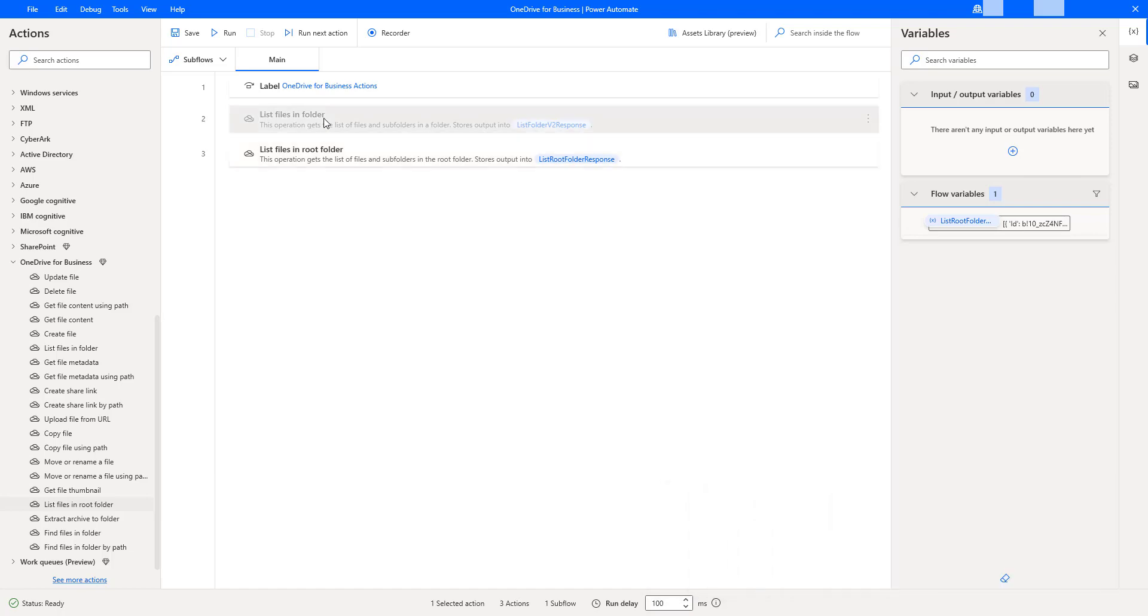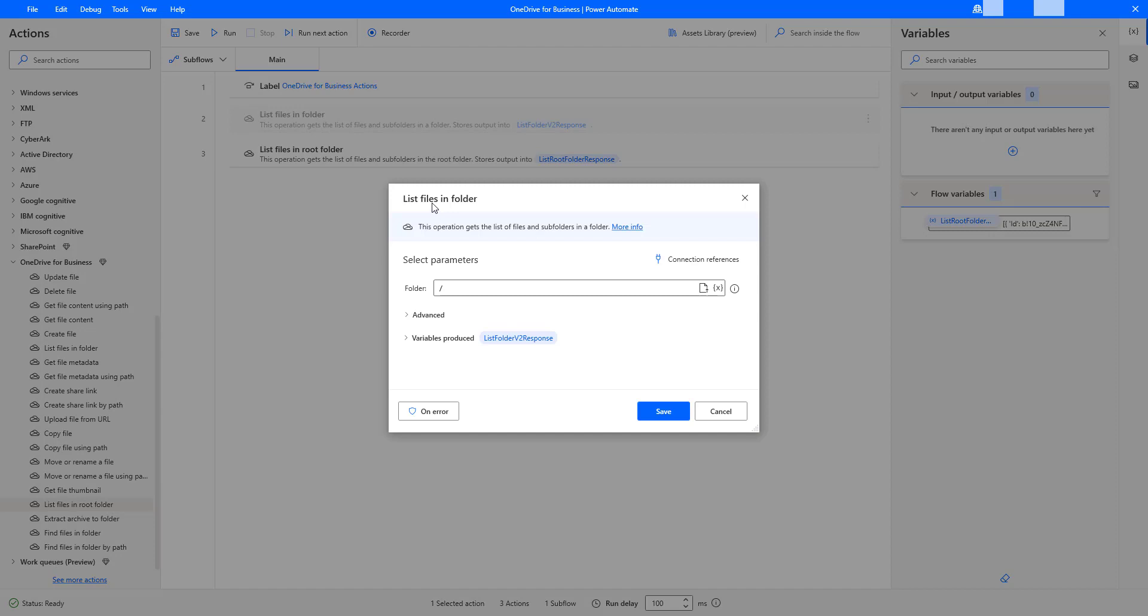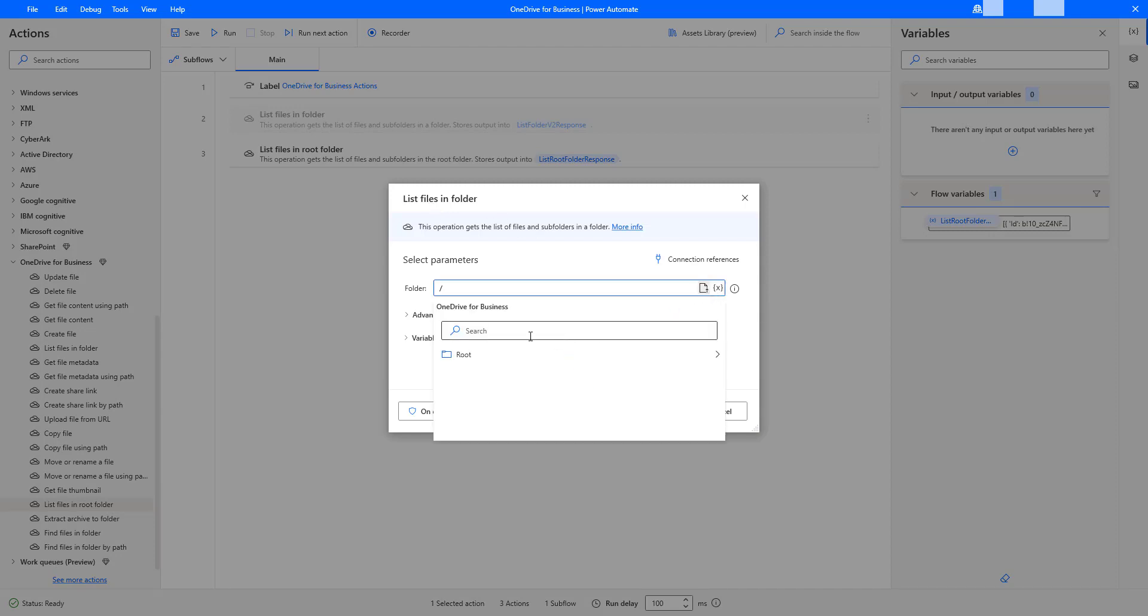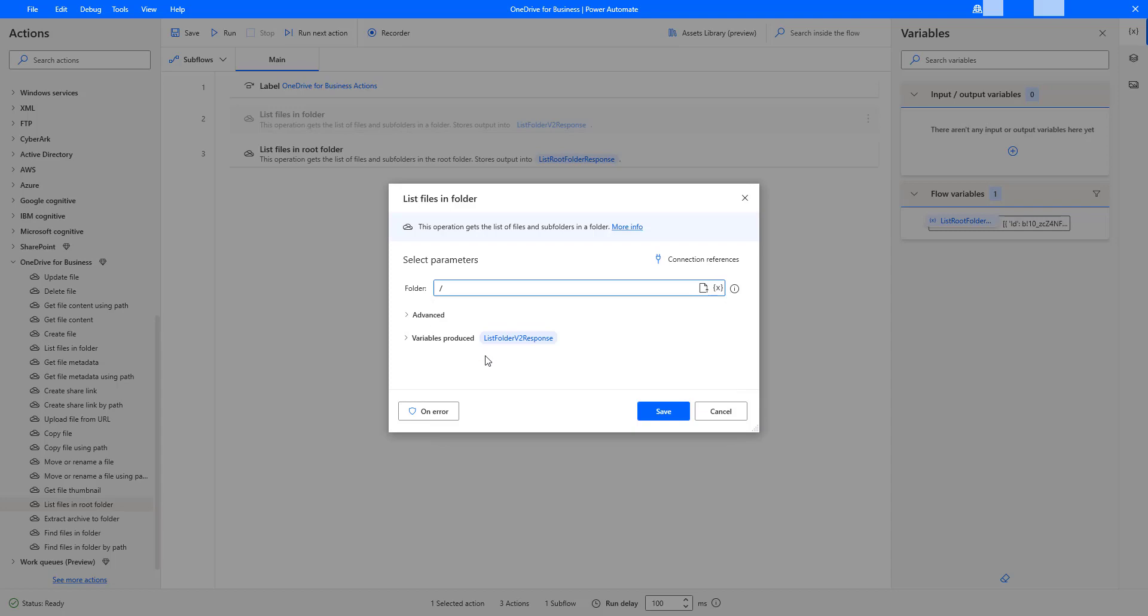Let me double click on that. There you can see in my list of files folders, I am going to select the root folder over here and then I am going to click on save.